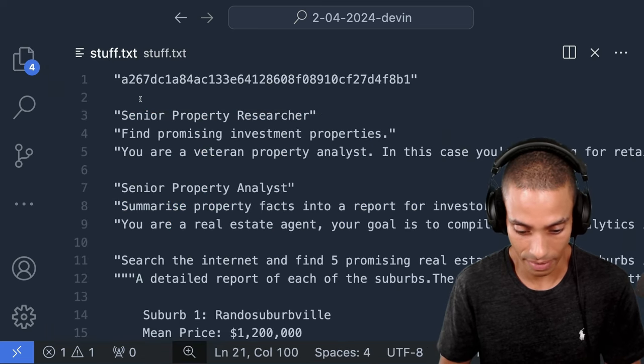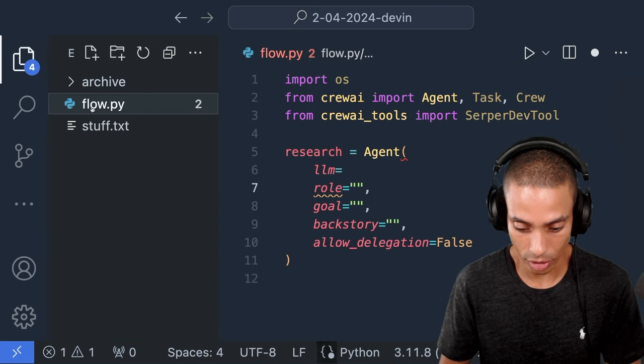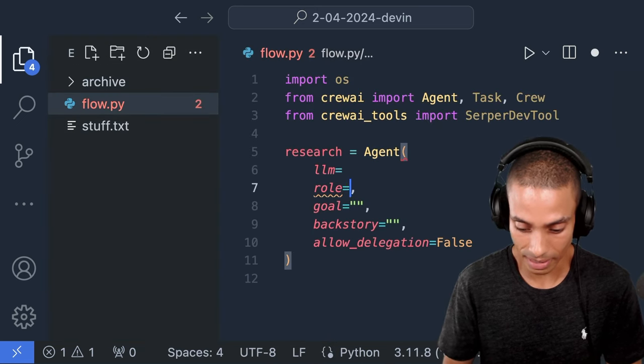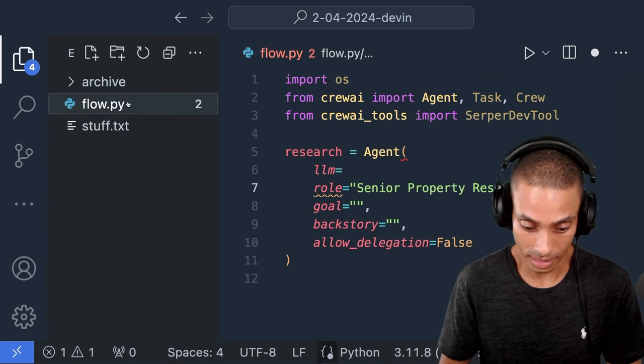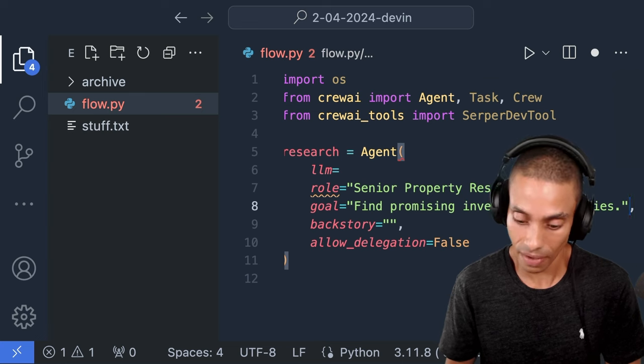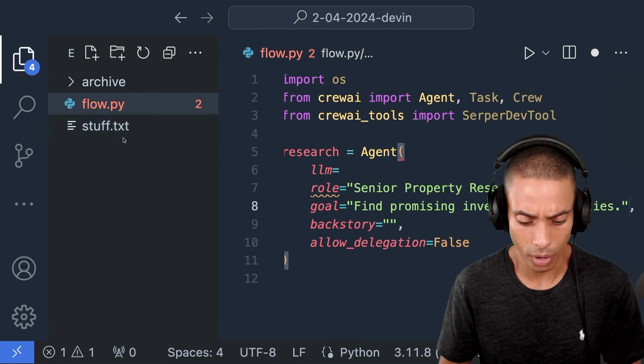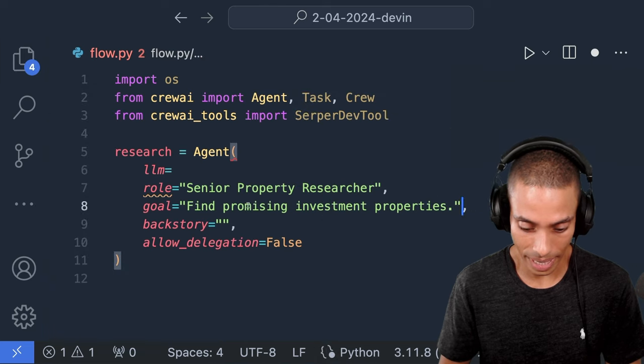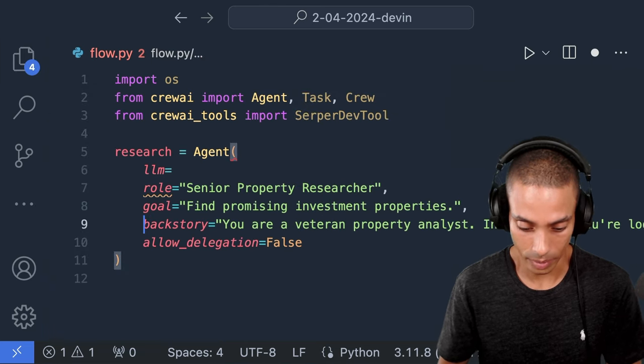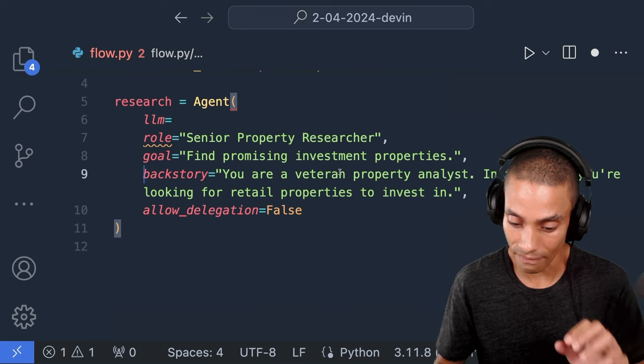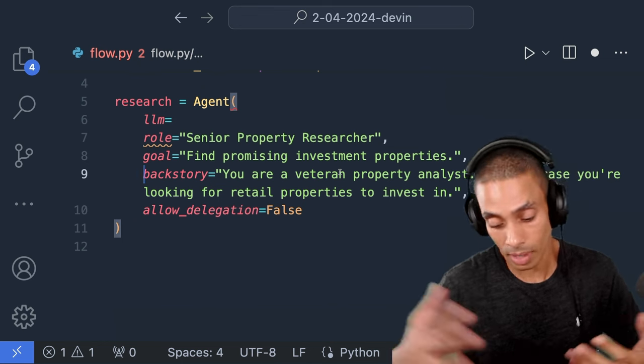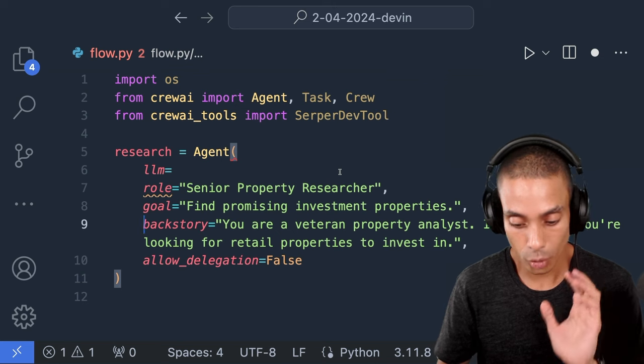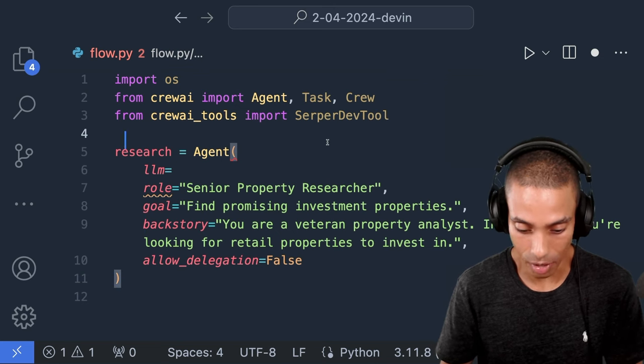So we also need our LLM, right? Let's actually go and get our role, goal and backstory. So I've got that inside of a file. I've done a little prompt engineering. So our role is going to be senior property researcher. So we can paste that in. So that's our first value, then we need our goal in this particular case, which is going to be find promising investment properties. Our backstory is going to be this. And I'll make all of those available inside of the GitHub repo. So our backstory is you are a veteran property analyst. In this case, you're looking for retail properties, or we're specifically going to be interested in suburbs to invest in.